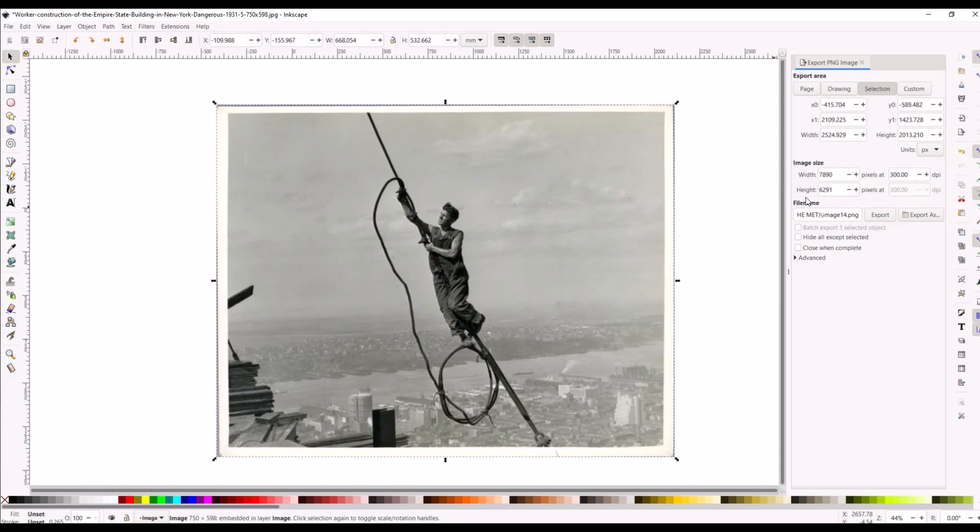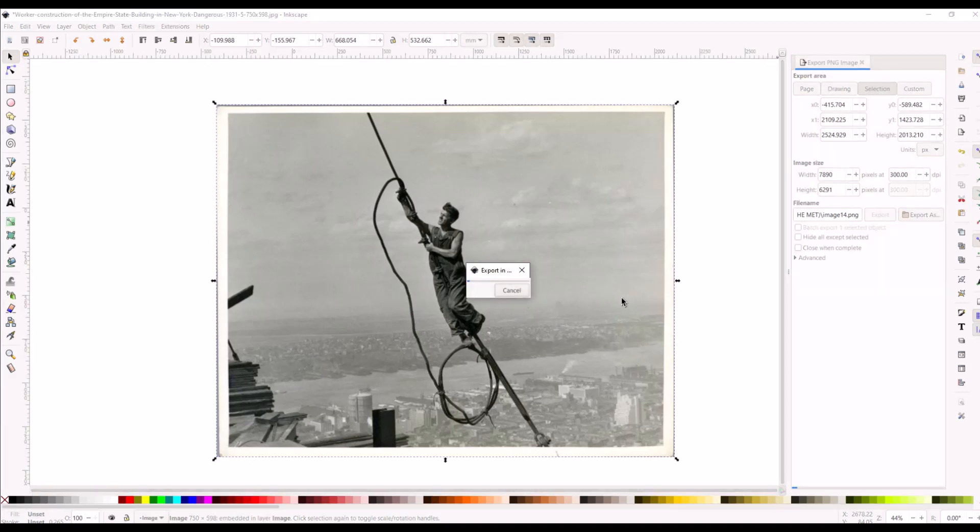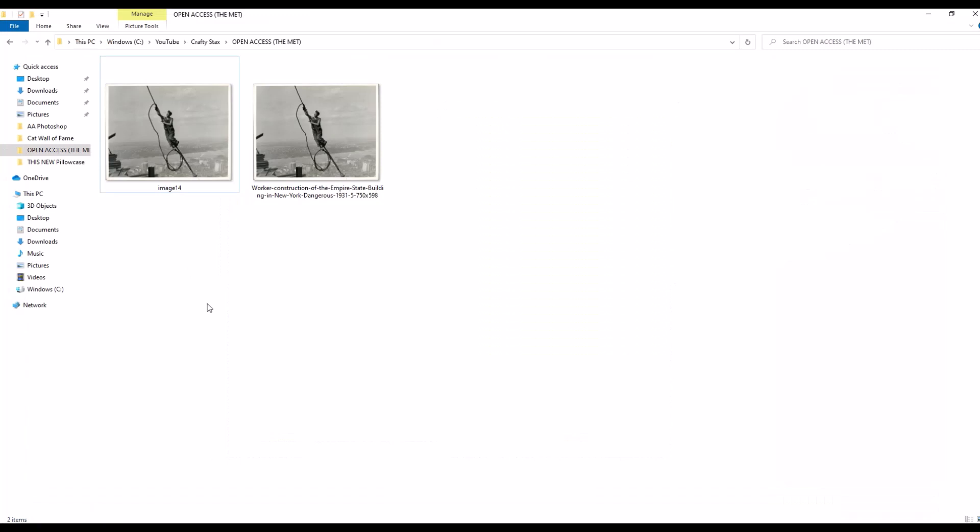So now my width and my height are significantly larger and then I can click the export button and that will push this out. And here we can see my before and after. So here's my before picture at 750 by 598. I just exported this now and we can see the new dimensions is 7890 times 6291.